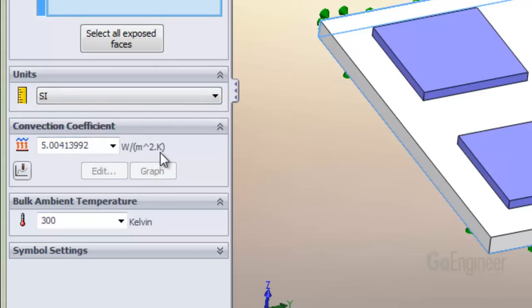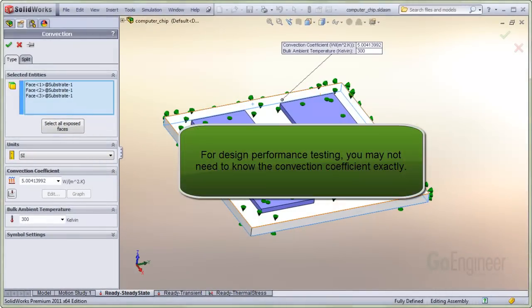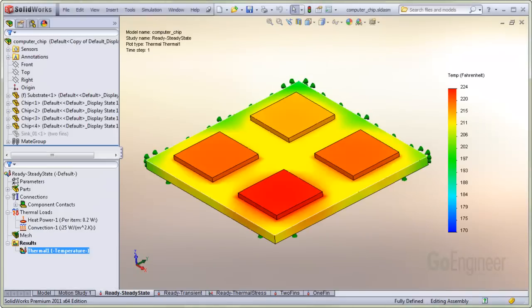An important point to make is, for design performance testing, you may not need to know the convection coefficient exactly. If you stick with one value throughout the design iterations, you will gain insight into the performance difference when you change the design.